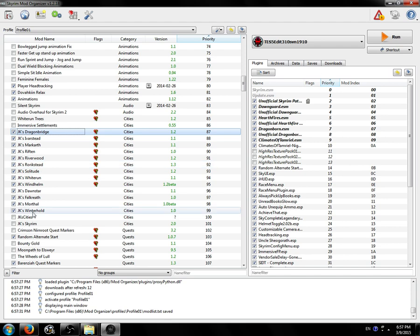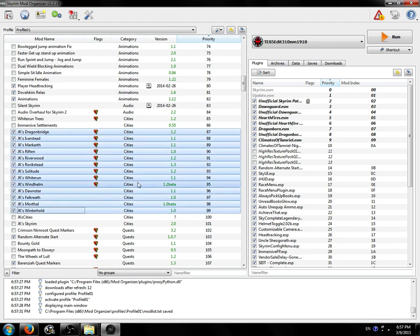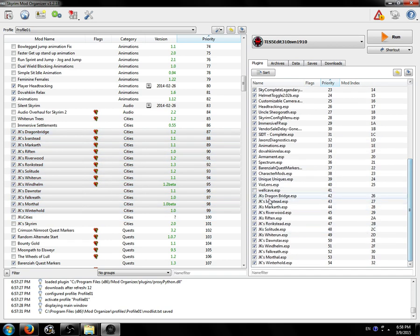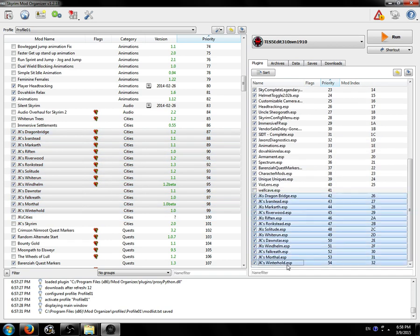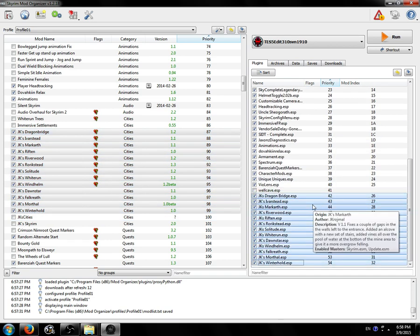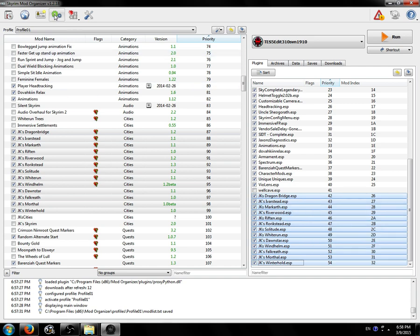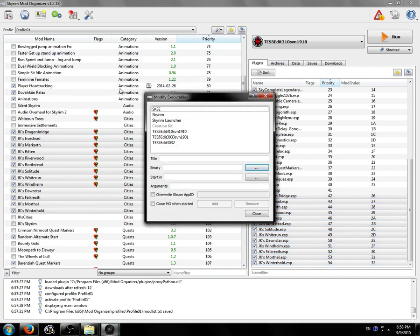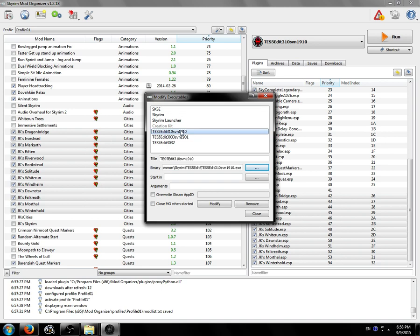What you want to do before you start TES5Edit through Mod Organizer is make sure the mods you want to merge are contiguous in your load order. So like this, they all need to be in a row. There can't be any master dependencies in between them or the merge plugin script won't work and you'll get errors in your plugin afterwards. So that's important. Make sure you have that.